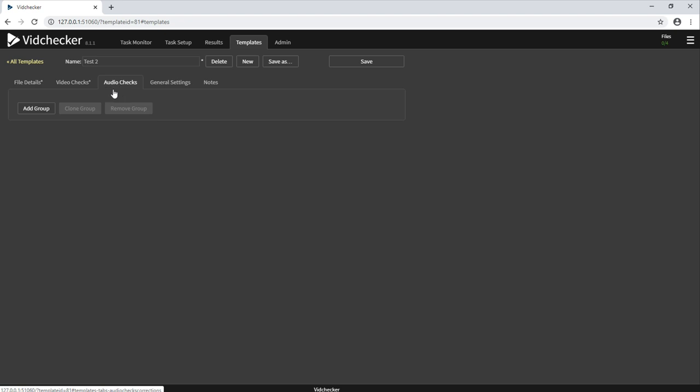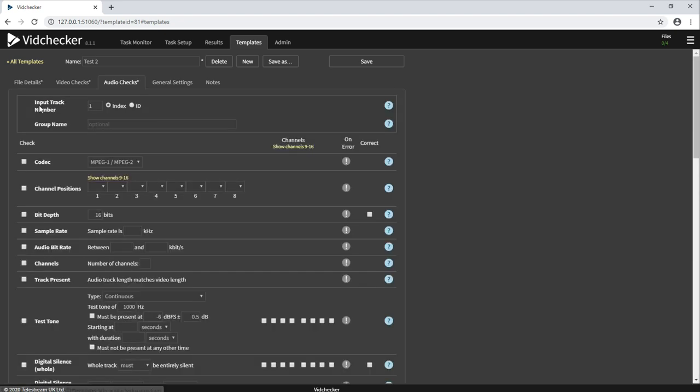Under the audio checks page, similarly, a large range of audio checks are available. Many different audio codecs are supported and we also have an additional Dolby decoding option available.